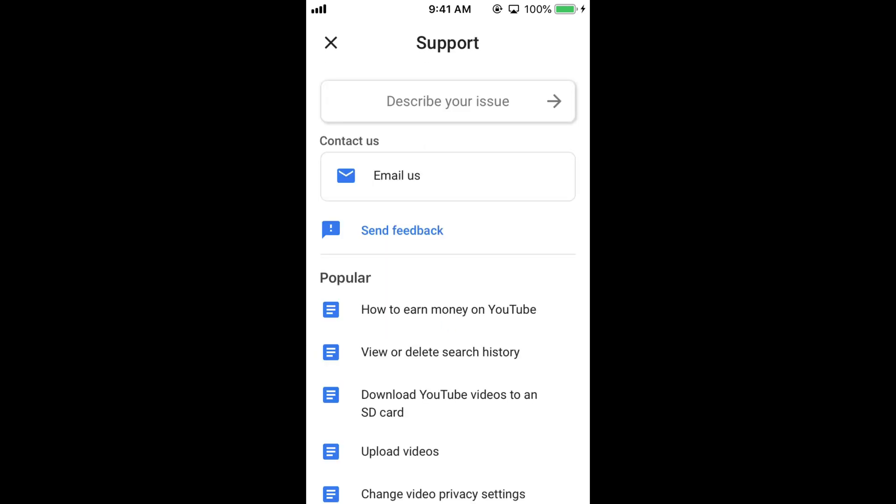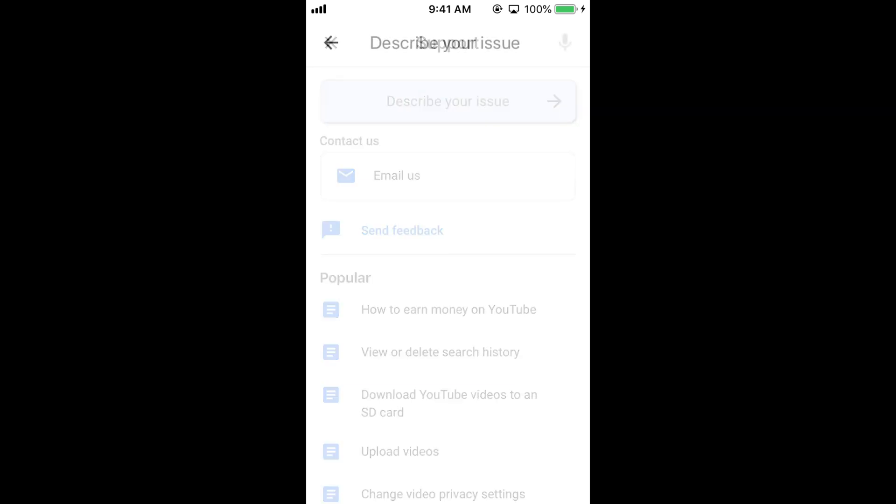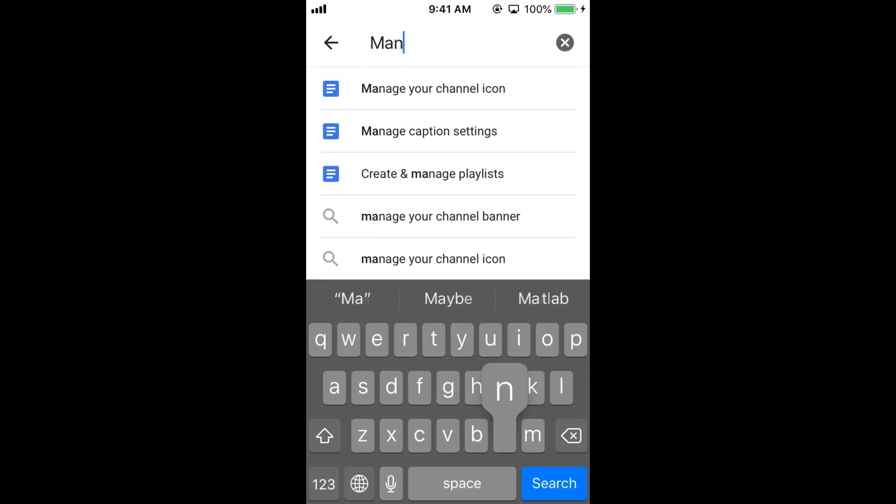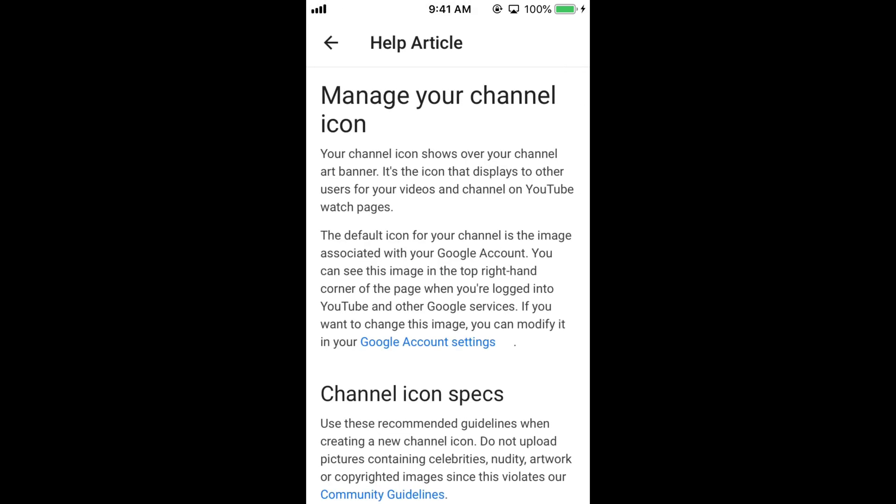Once Help and Feedback is open, tap on 'Describe your issue' at the top. Here tap on 'Manage'. It says 'Manage your channel icon'. Tap on it and then tap on the blue 'Google account settings'.